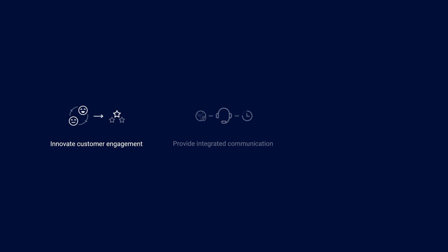Anywhere365 is designed to help you radically innovate customer engagement, provide integrated communication for better customer experiences, all increasing the value of your investment in Microsoft Teams.